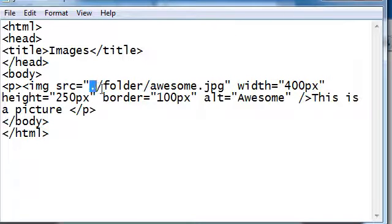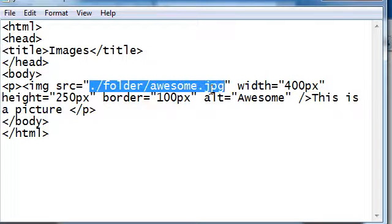So to keep it looking professional, just put dot slash and then folder awesome.